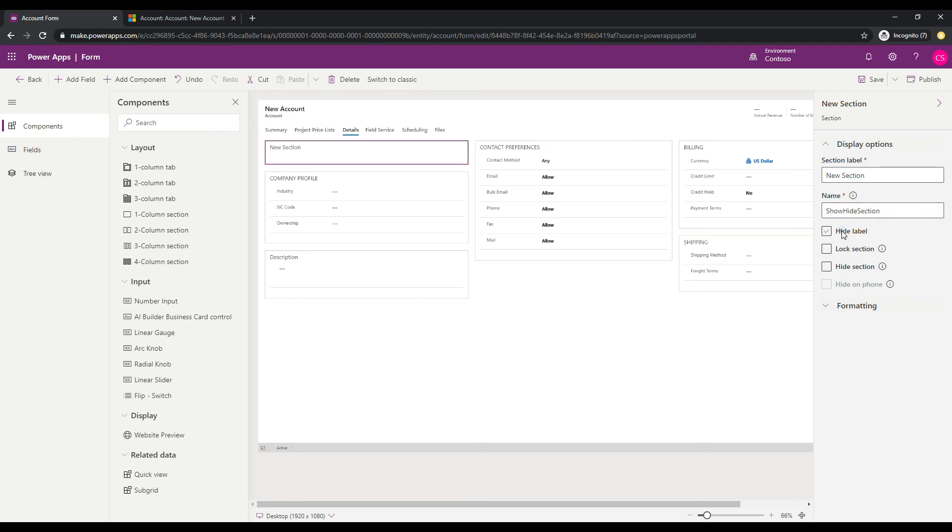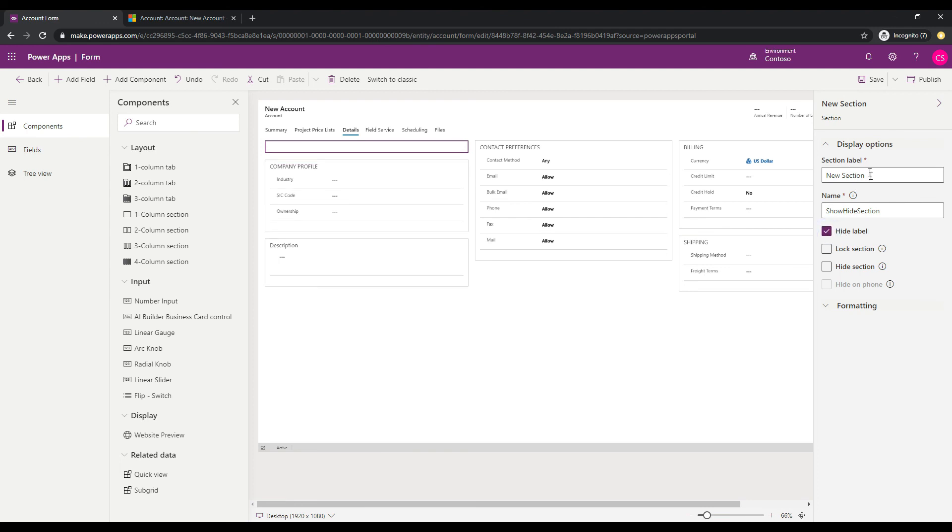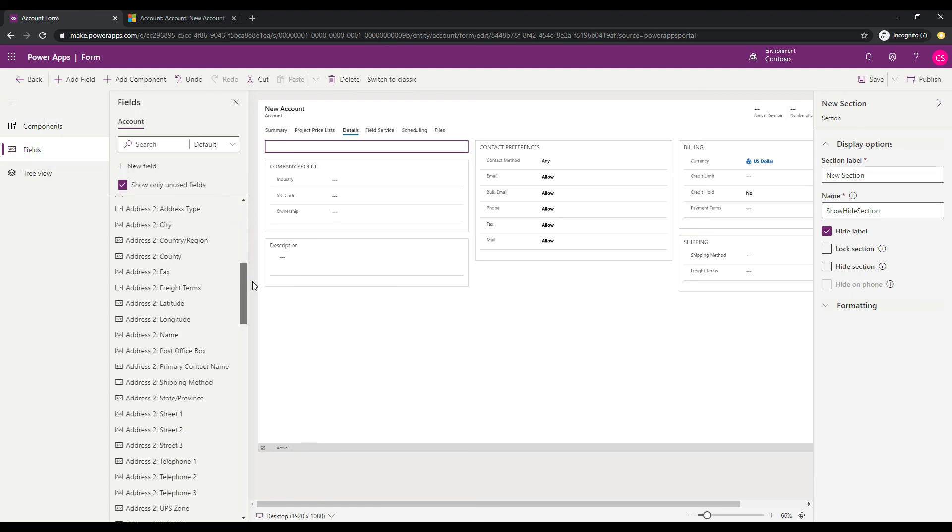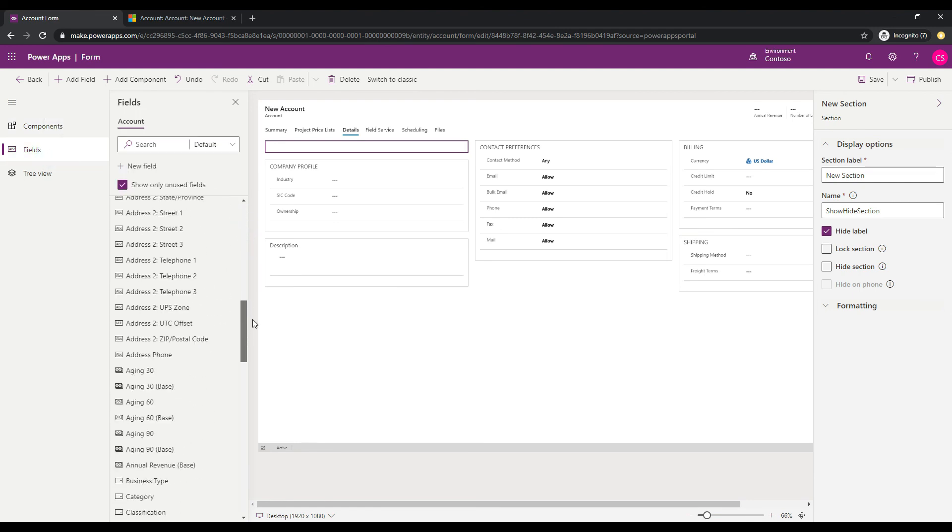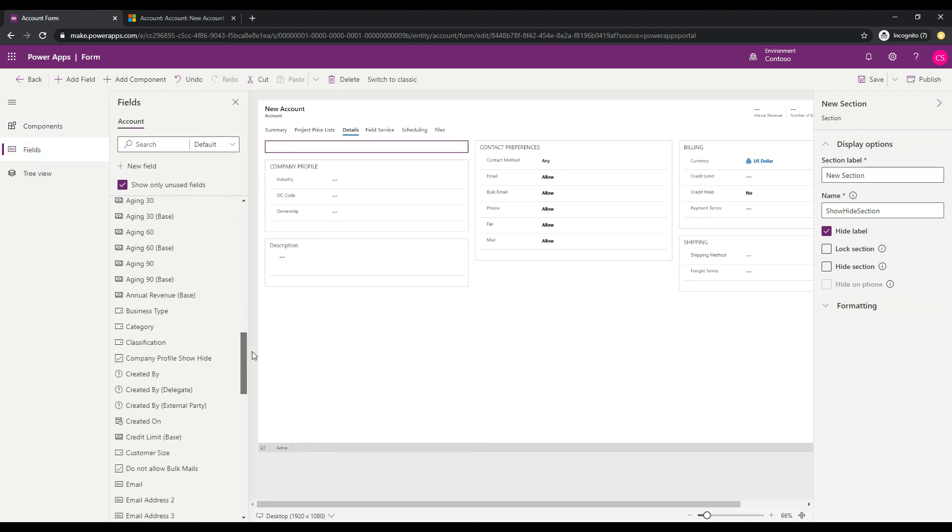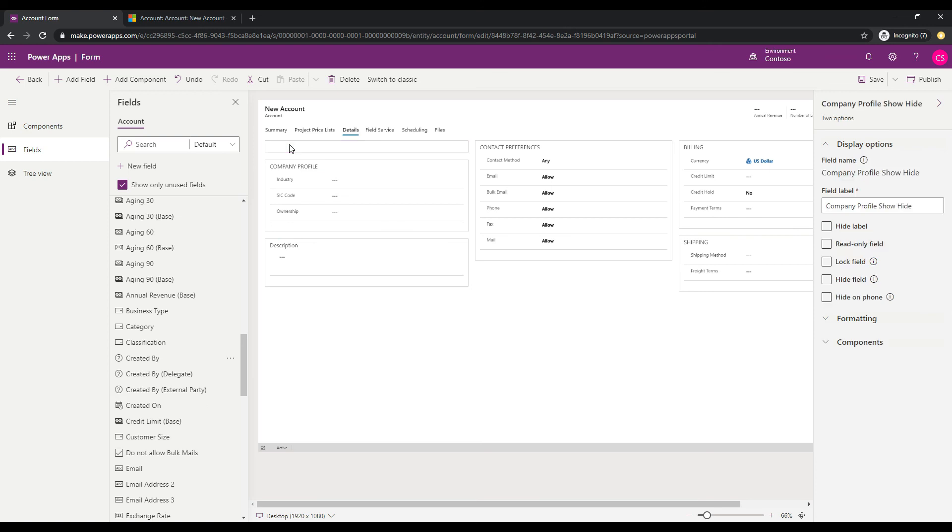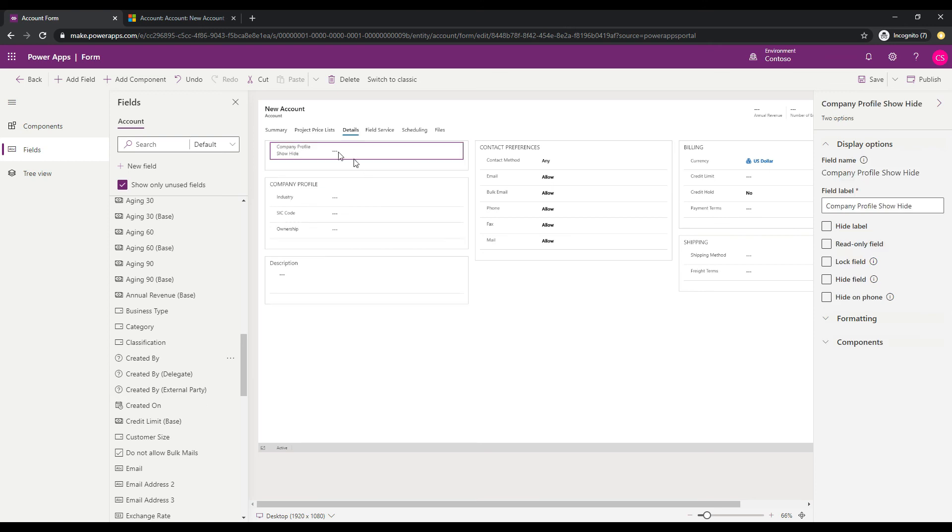And I'm going to hide the label because we don't really care about displaying that on the form itself. But what we do want to do is go over to fields and grab our new field and put that on here. So company profile hide show, let's drag that into our new section here. And now we have the field on the form.